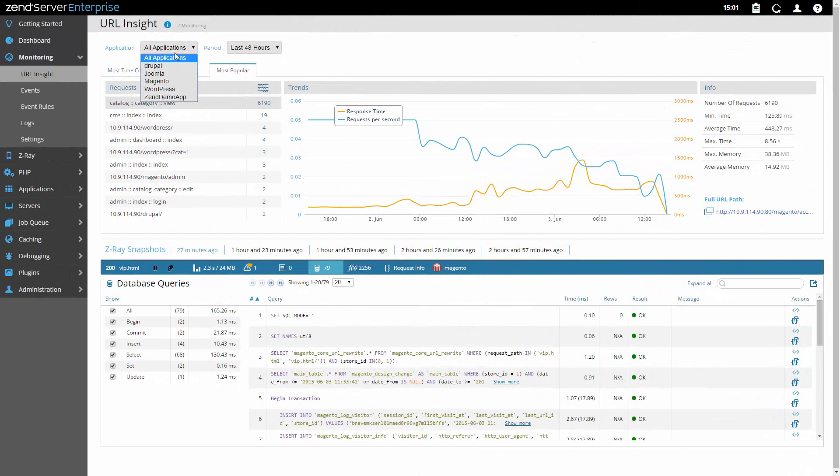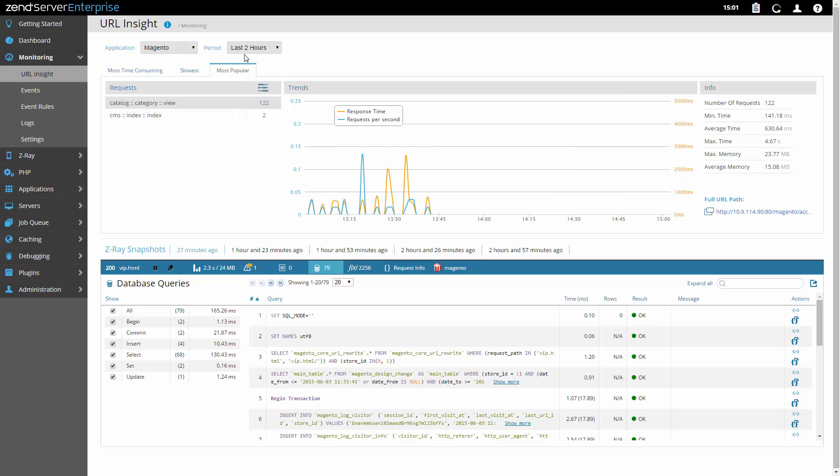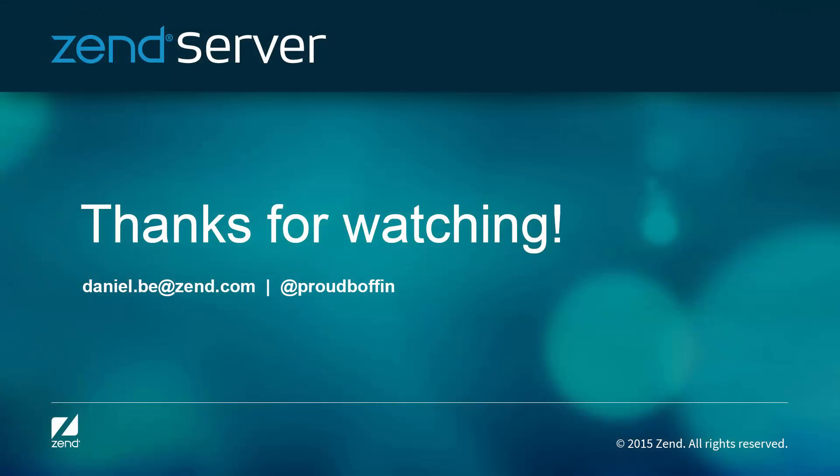So, whether it's helping you develop your applications faster or optimizing their performance, Zen Server will take your PHP applications to the next level. For further info on Zen Server's features and how to work with them, please visit the online documentation at www.zen.com.